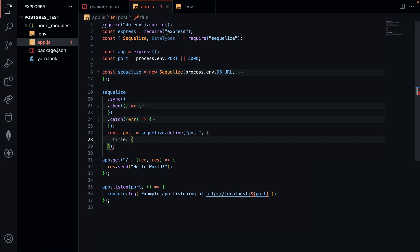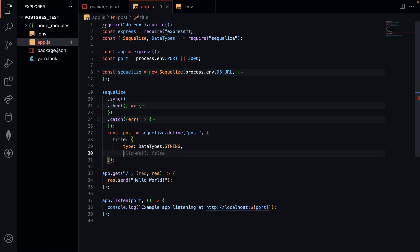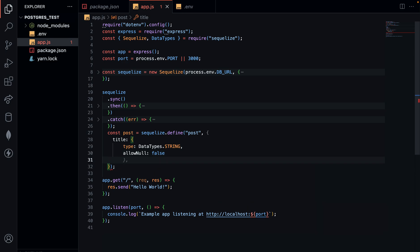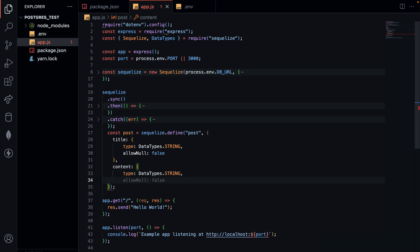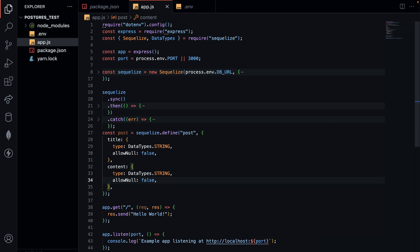For the post, I'll have a title, and the title will be of DataType string. When a user tries to create a post, the title should not be null, so I'll set allowNull to false. Then I'll have a post body — or post content — which is also not null and of type string. That's all I'll have on my schema. Sequelize will automatically generate the ID for me, so I don't need to specify that.